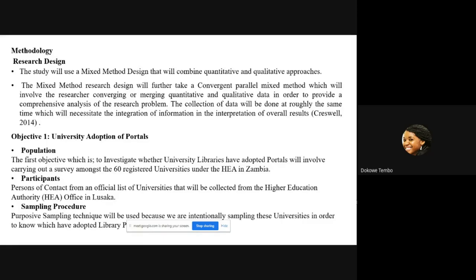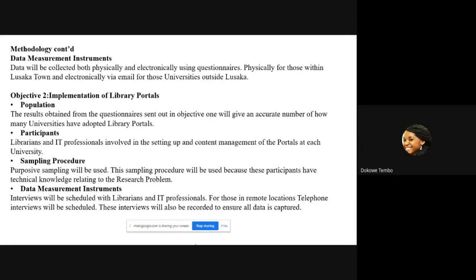The methodology is staged according to objectives. For the first objective — whether universities have adopted library portals — the population is 60 registered universities under the HEA. Participants will be focal contact points obtained from the HEA, sampled using purposive sampling. The data collection instrument will be questionnaires, sent physically for those in Lusaka or electronically otherwise. The second objective will be based on results from the first.